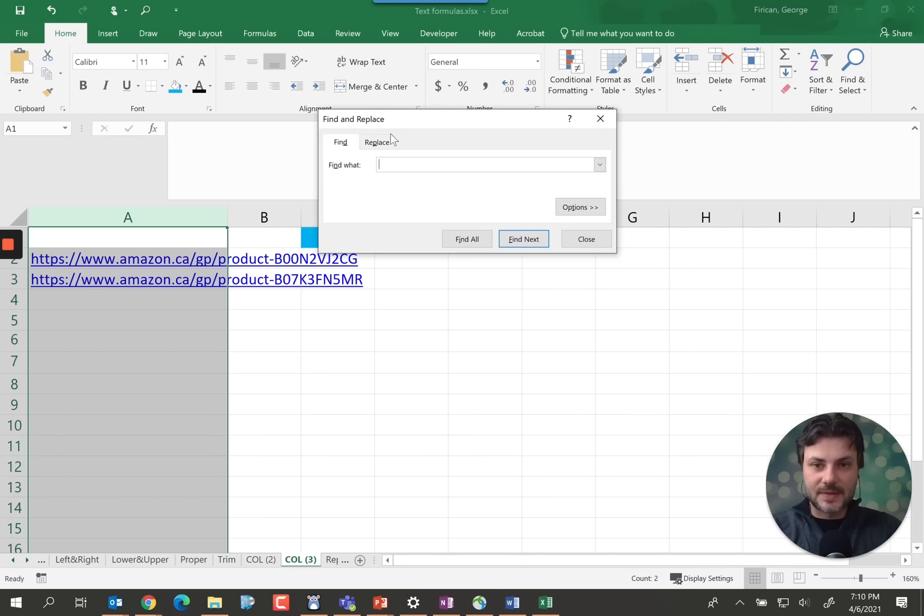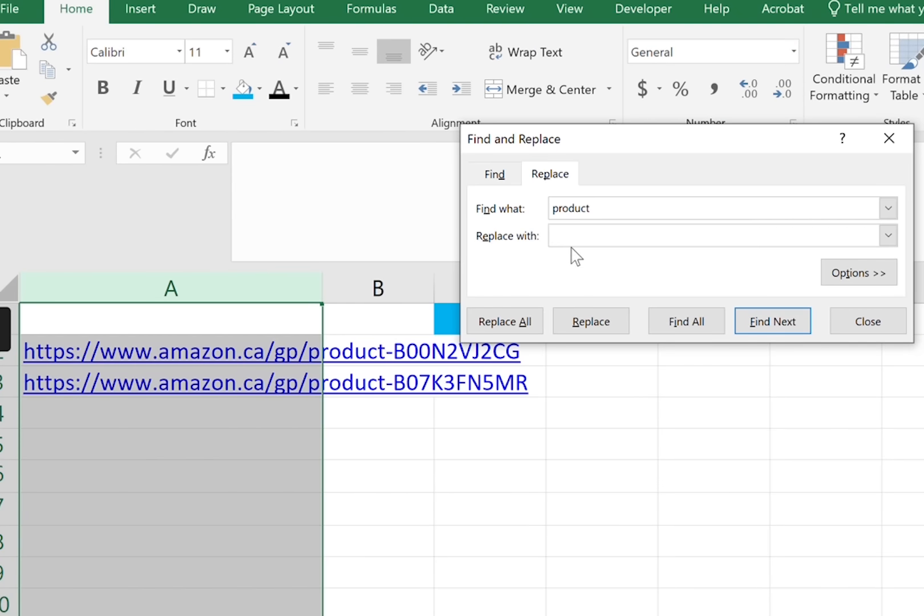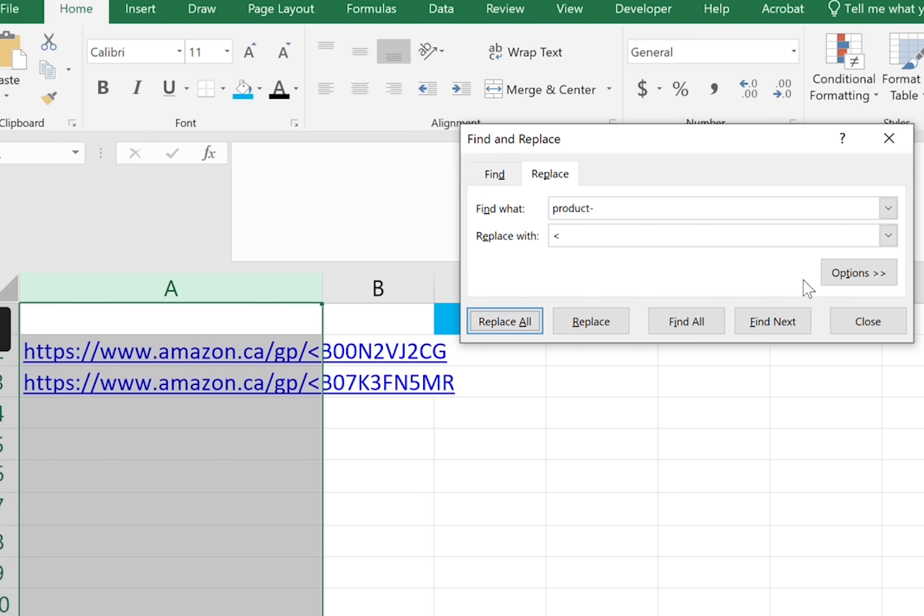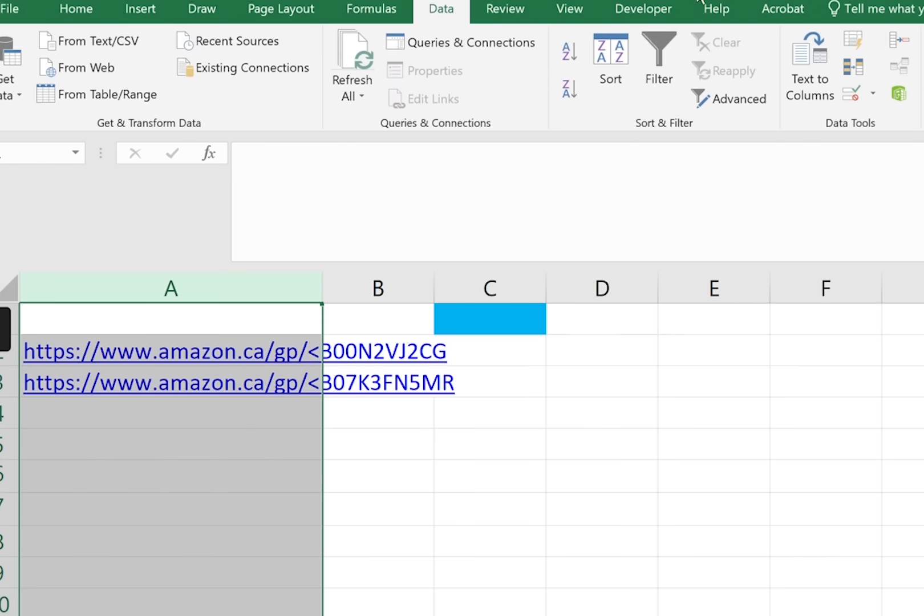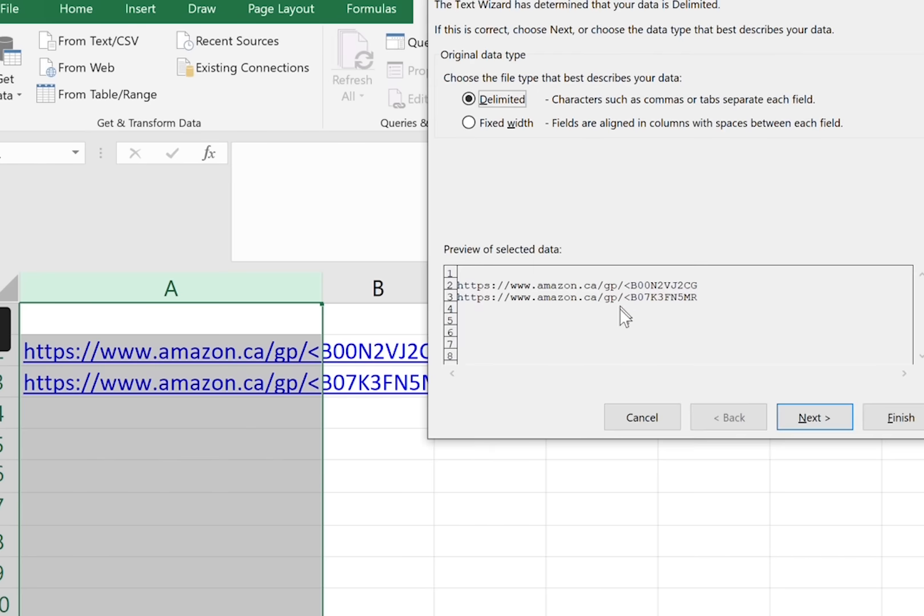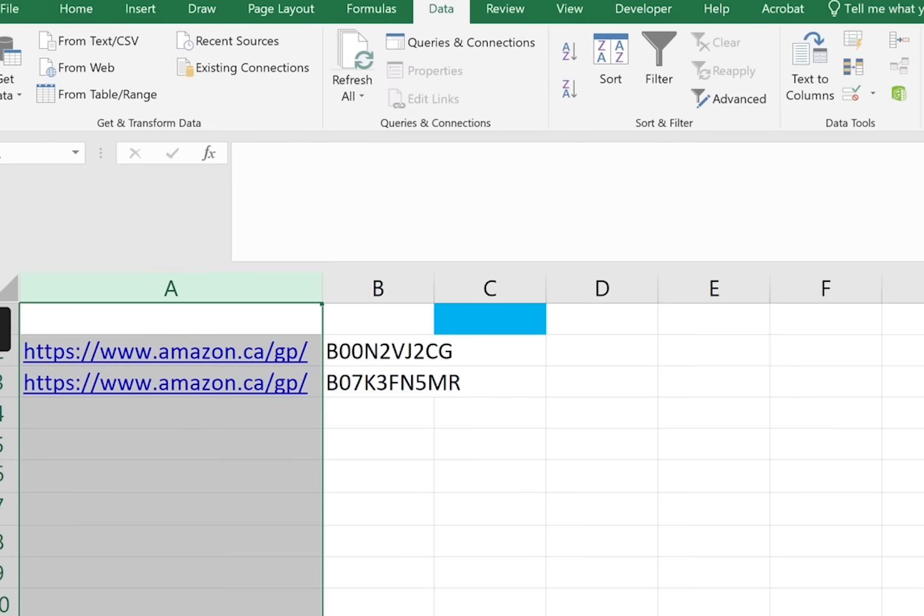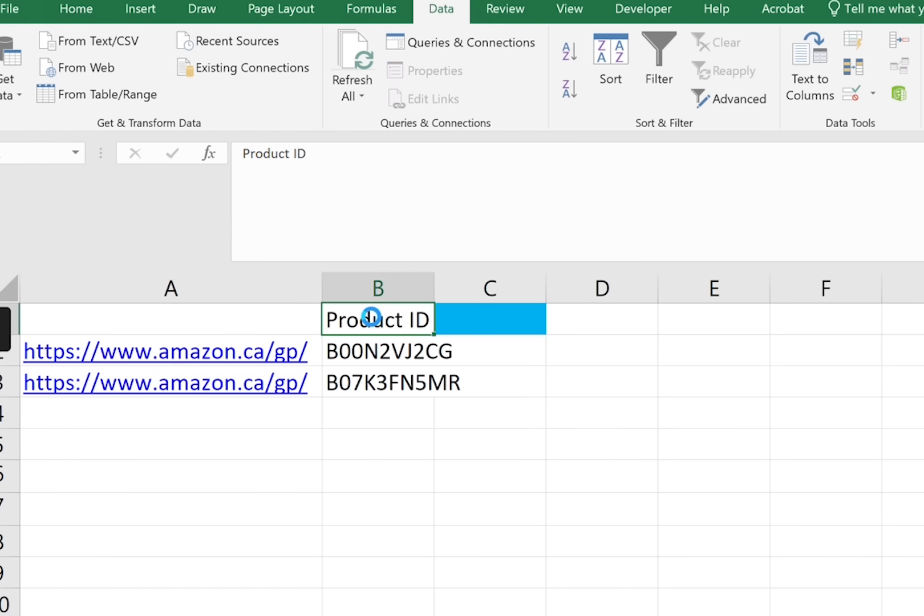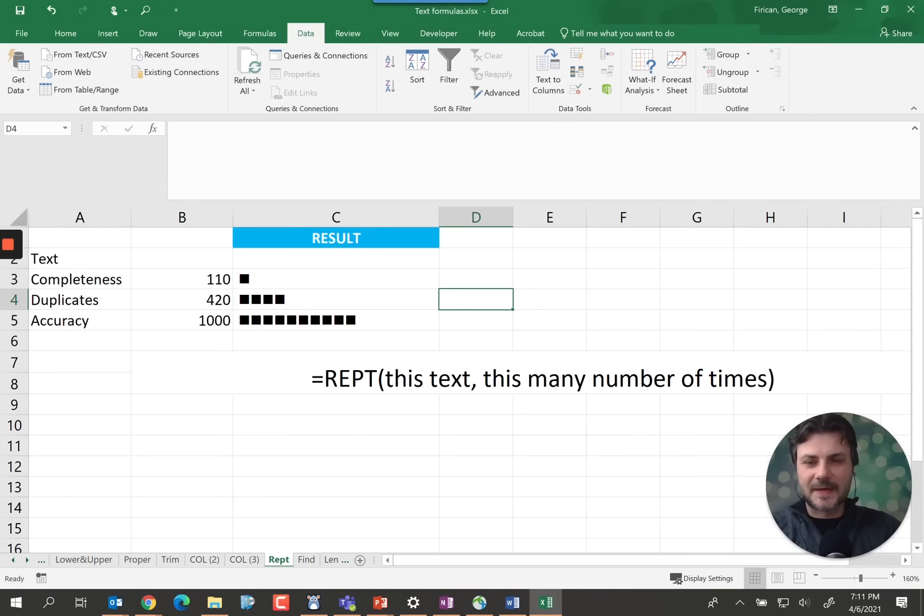Something else that we could do though is replace the product by a particular character. So let's do the less than maybe. There you go. And now we can apply the same text to column. Less than. And now we have the product ID in its own column. I hope that's straightforward but let me know in the comments if you don't find this useful.